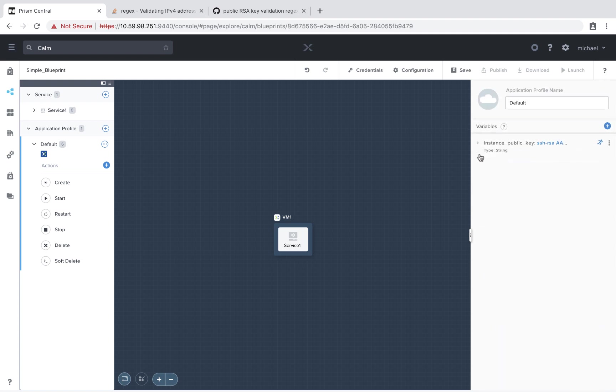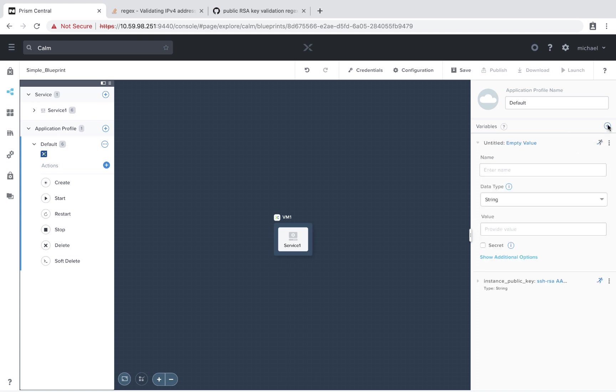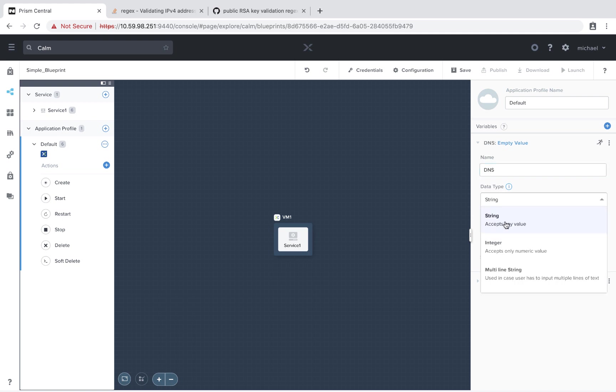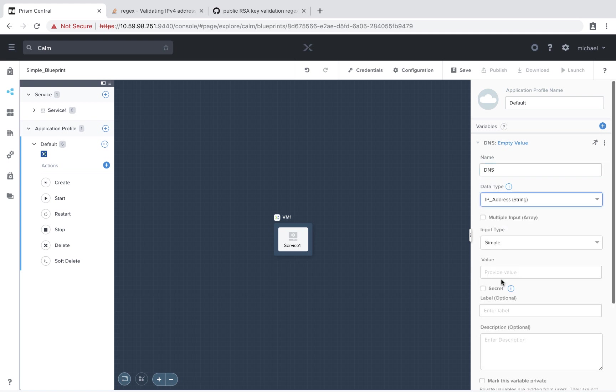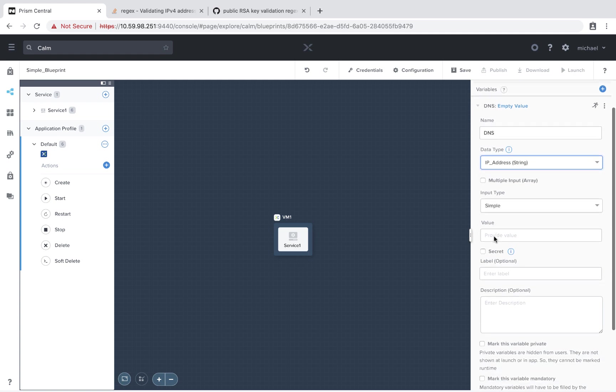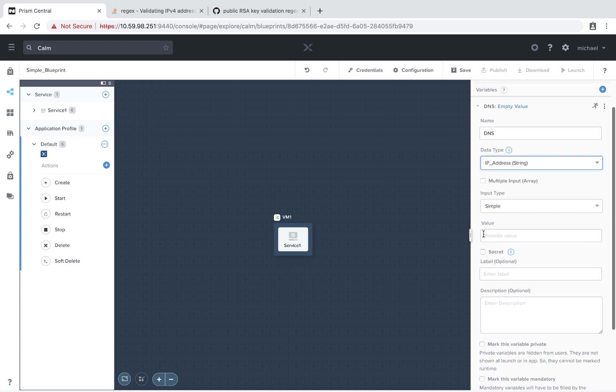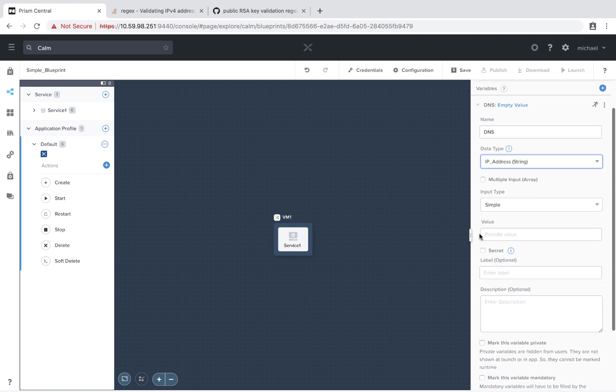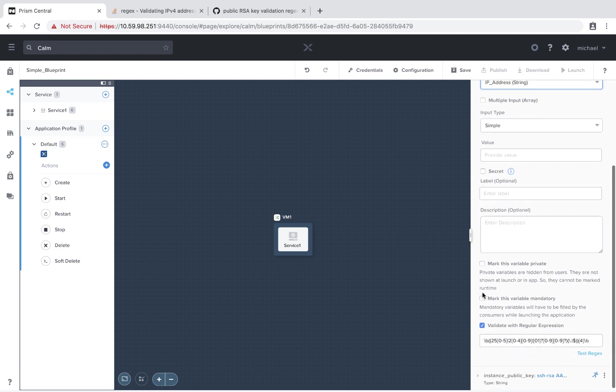Next up, let's say we want the end user to enter in DNS addresses. So we'll add another variable. Again, we're going to go down and select our IP address. We're not going to provide a value. However, we do want to again mark this variable mandatory.